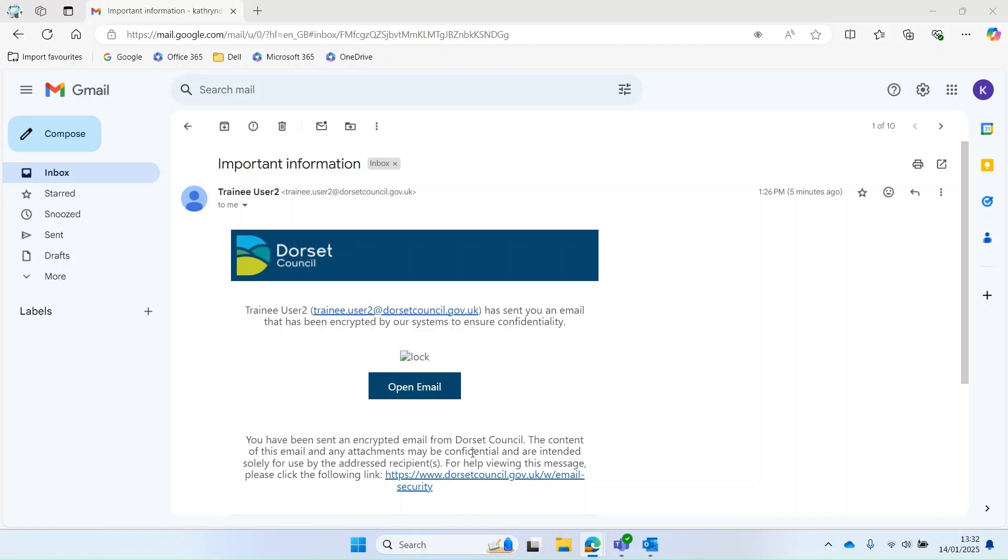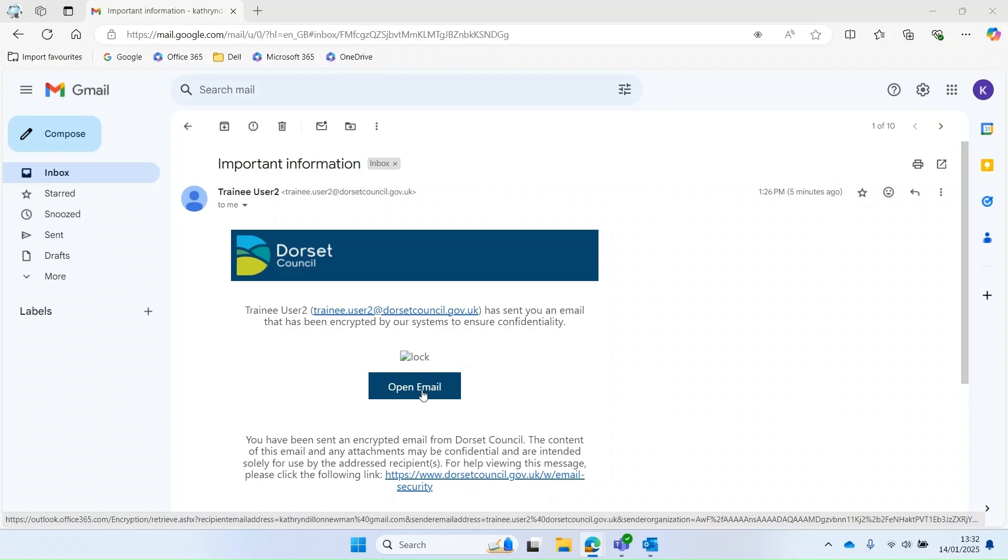When you receive a secure email from Dorset Council, you need to prove who you are to open it. So click on the email and then click on open email.